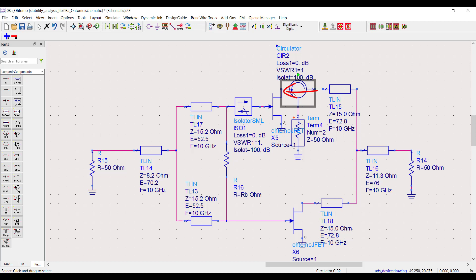Since the first circulator pointed into the active network, all other circulators need to point in the same direction. So I'll flip that so it's pointing back at the drain of the transistor. That's interface two.